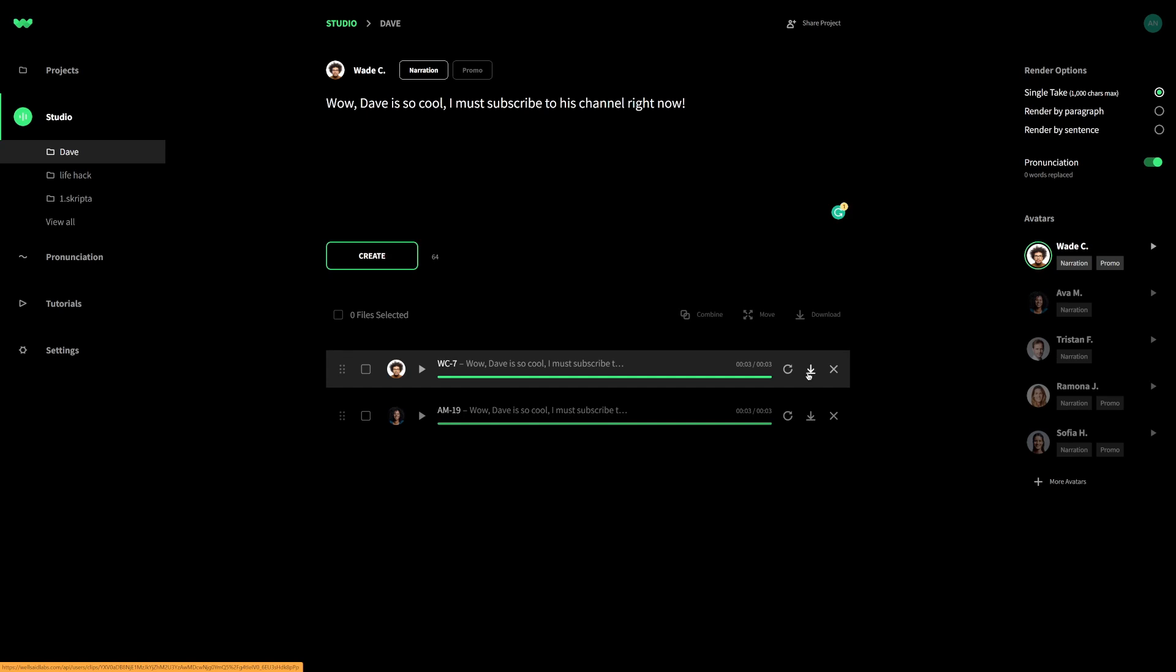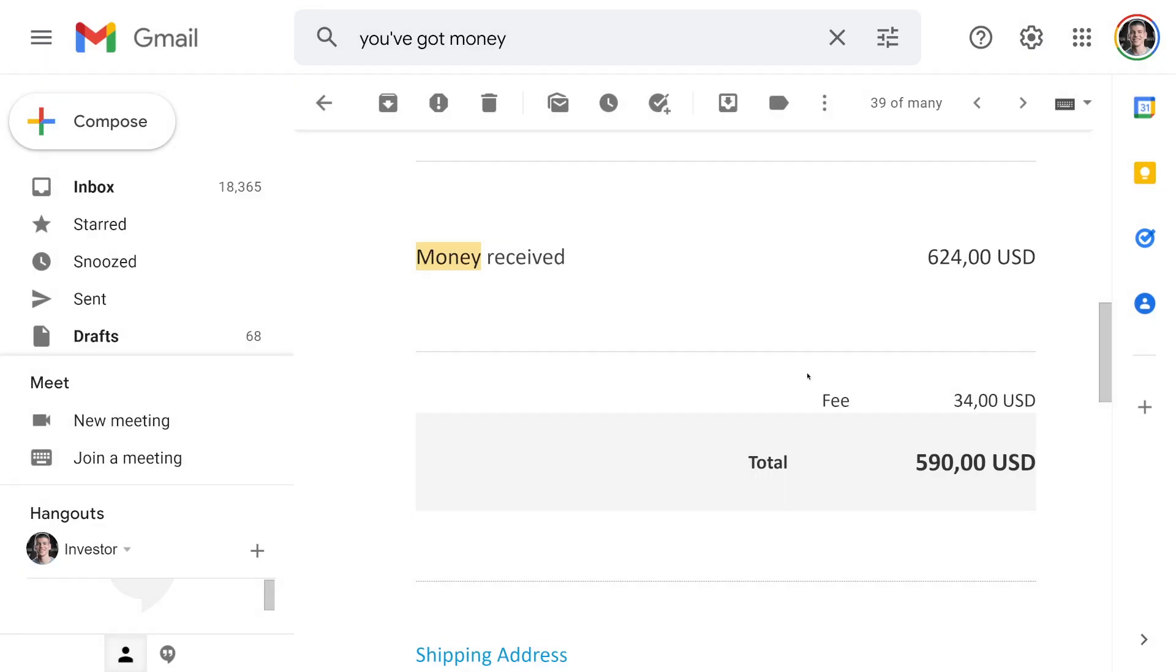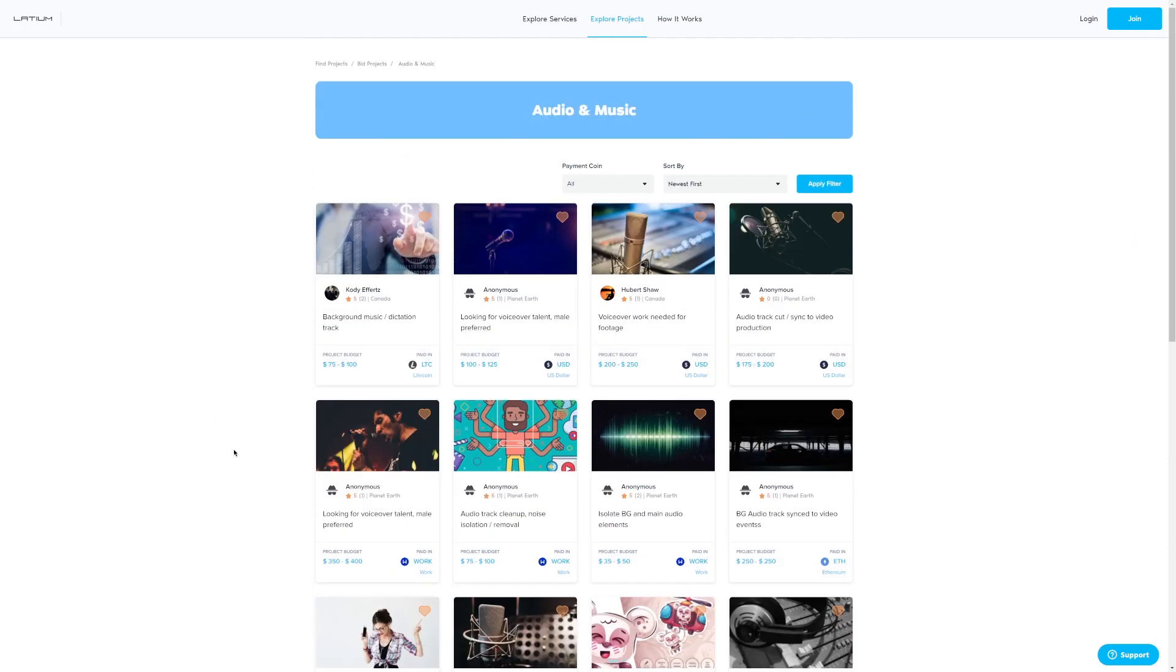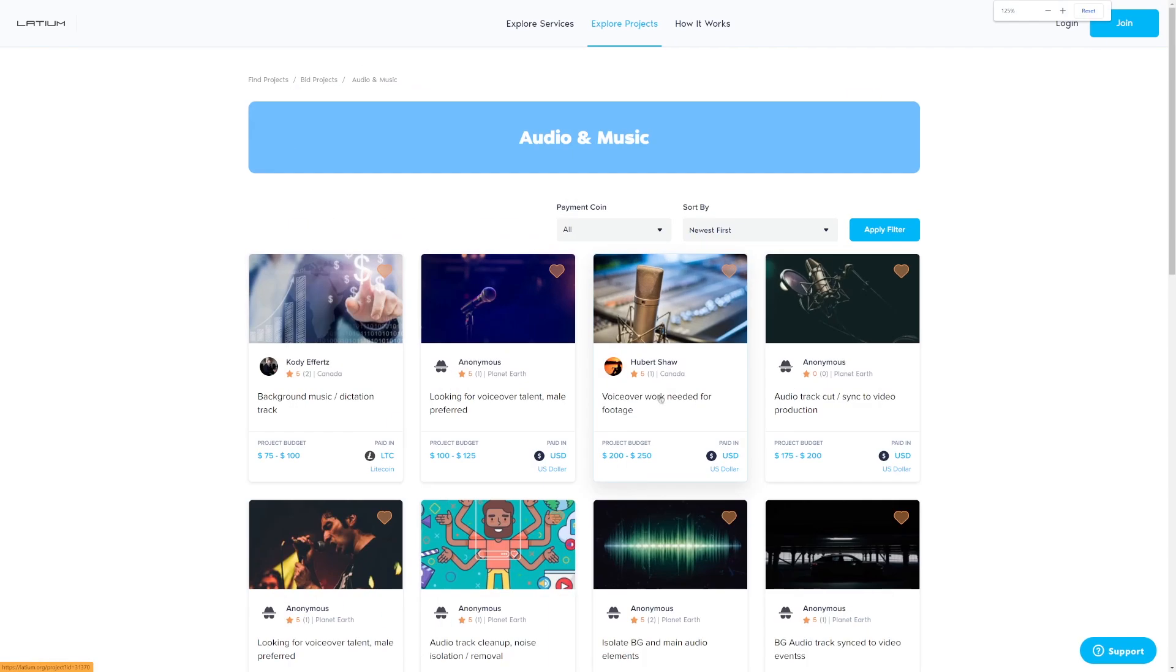But if you're wondering, okay, but Dave, how will I actually make money from those 250 voiceovers that I can generate every single month? How do I make money from that? Well, there are two different ways you can do this. First of all, in order to start receiving payments like this, as you can see, this is from PayPal, you can use Latium.org. This is the first platform. And if you go to Latium.org and you explore audio and music projects, this is by the way, a freelancing website, you can see that some people are willing to pay like 200 or $250 per one single footage.